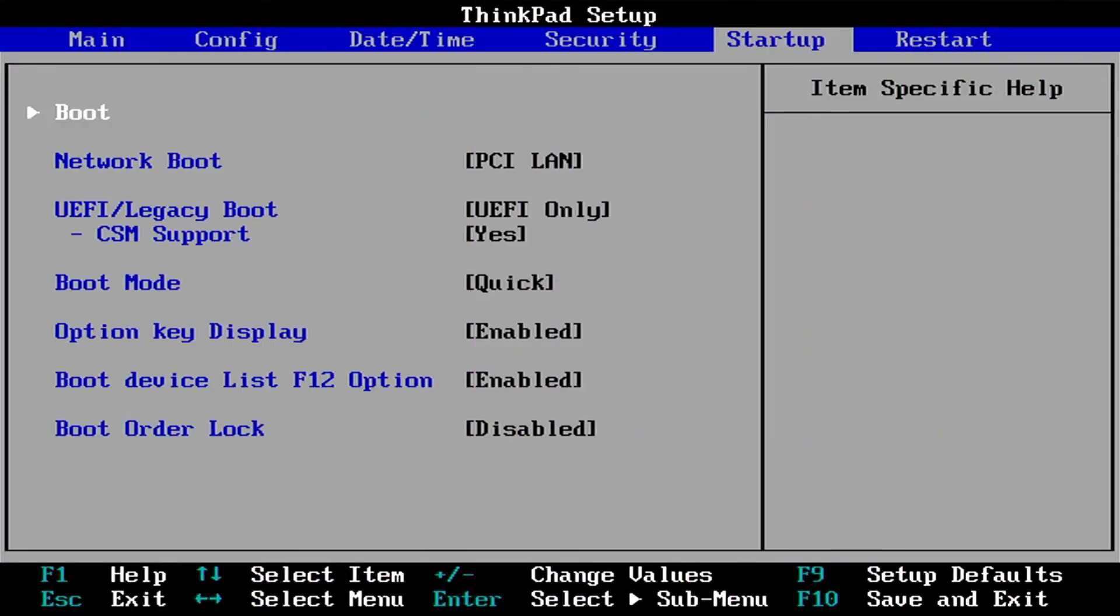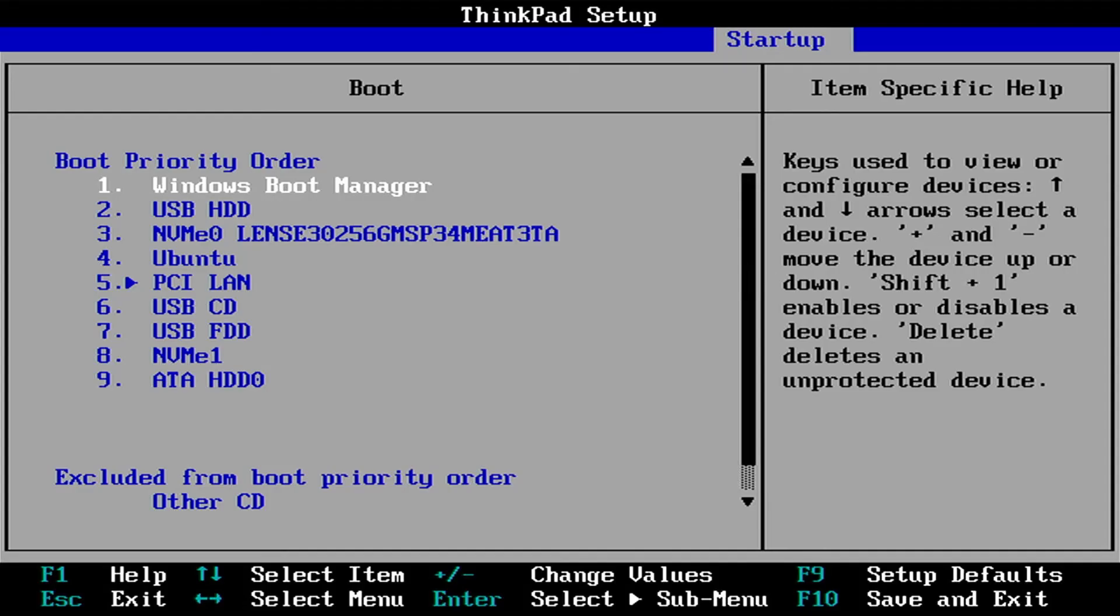The next thing you can check if the boot order lock or equivalent in your BIOS is already disabled. Go into your boot order.